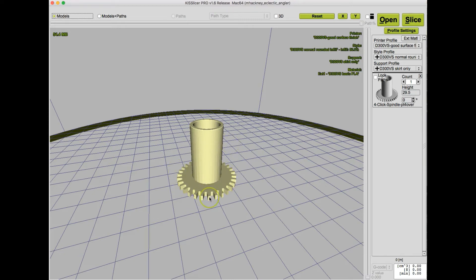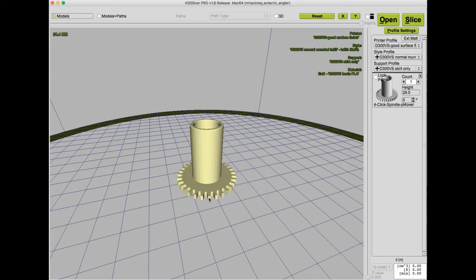And it's these narrow teeth that are the problem for this model. Typically, using normal slicing attributes, the slicer was only able to put one perimeter around each of these teeth, and in fact there's a little void in between them, so the teeth are quite fragile and break off.